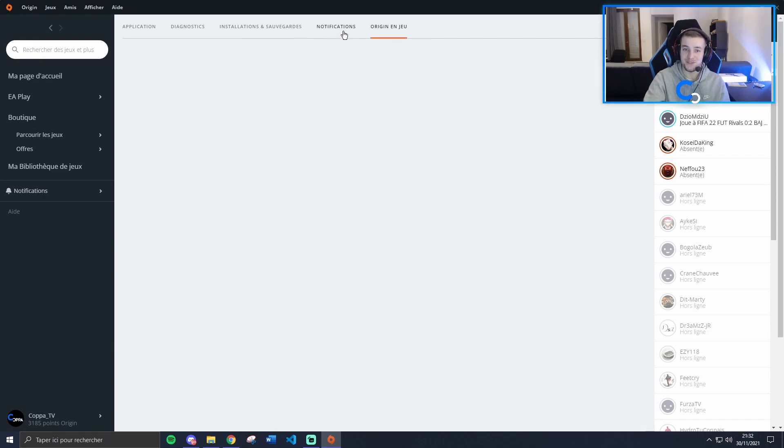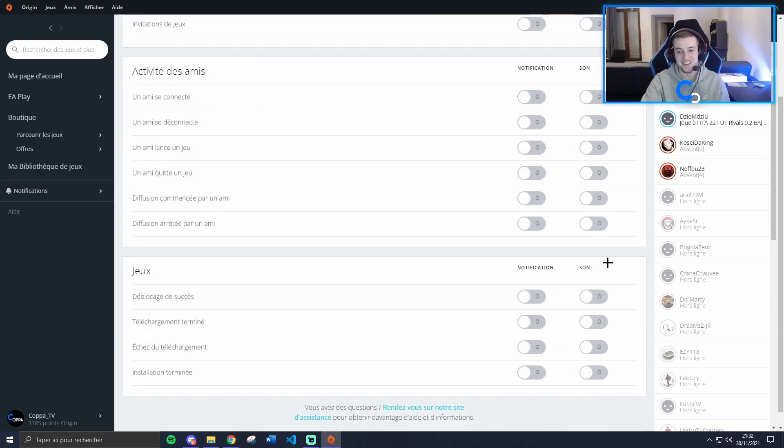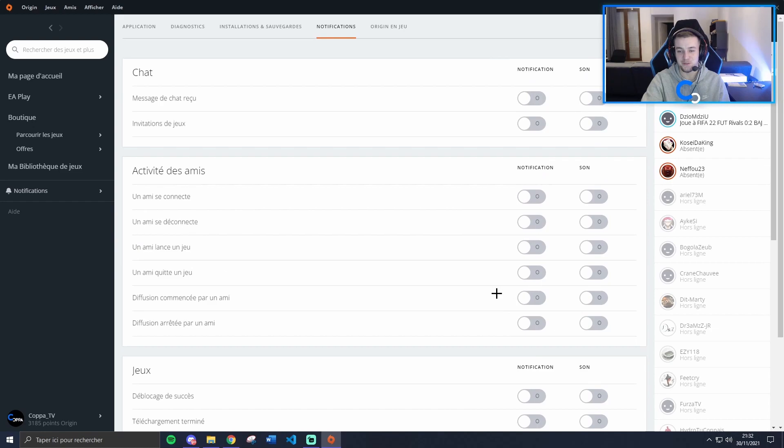After, you go to Notifications and switch off all of the keys. So here you have to switch off all.